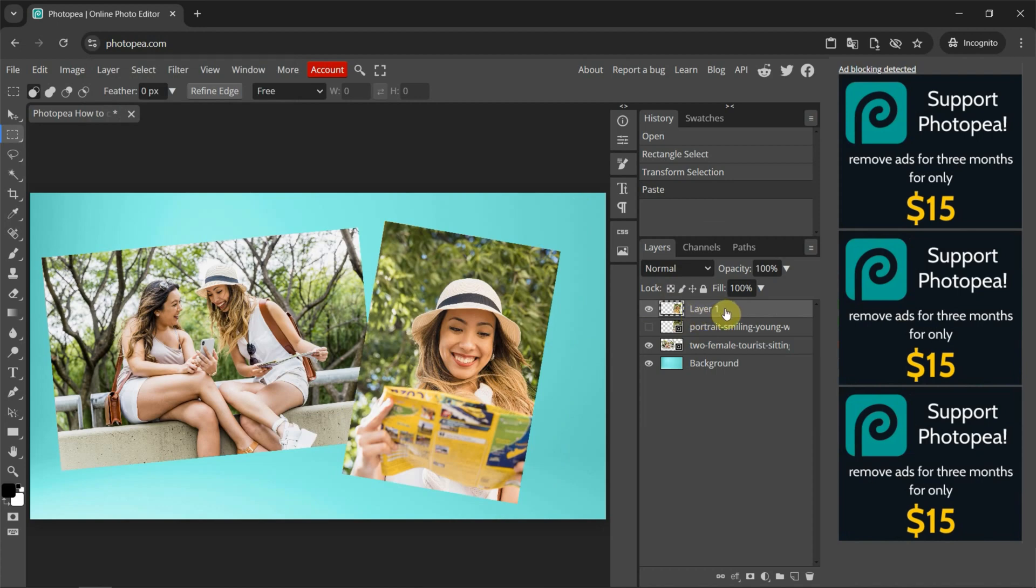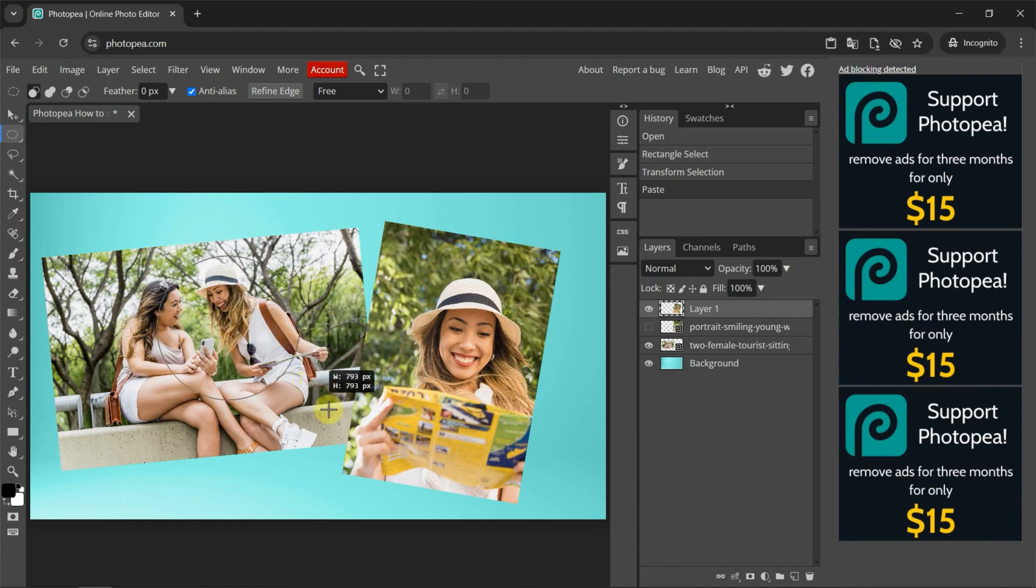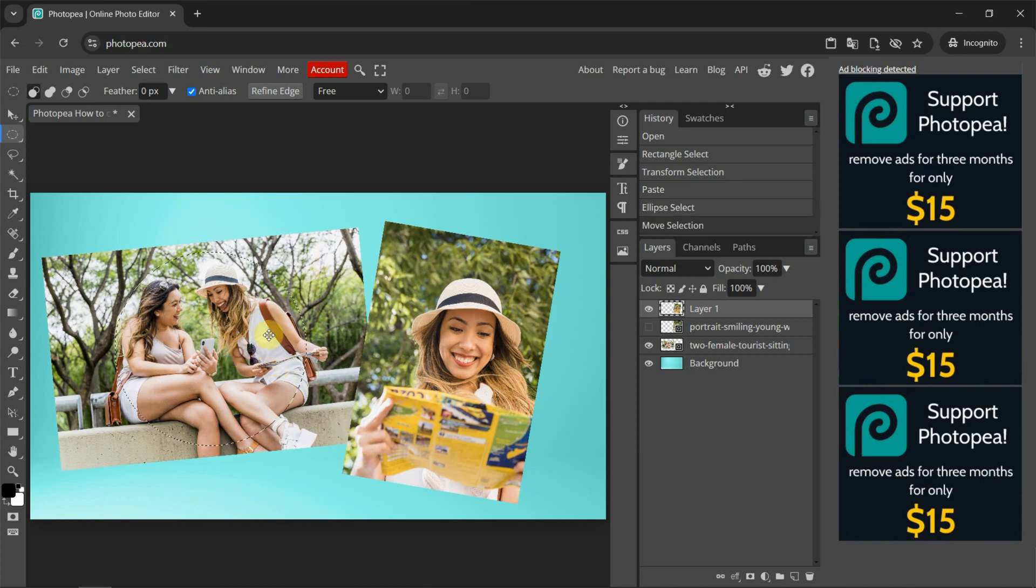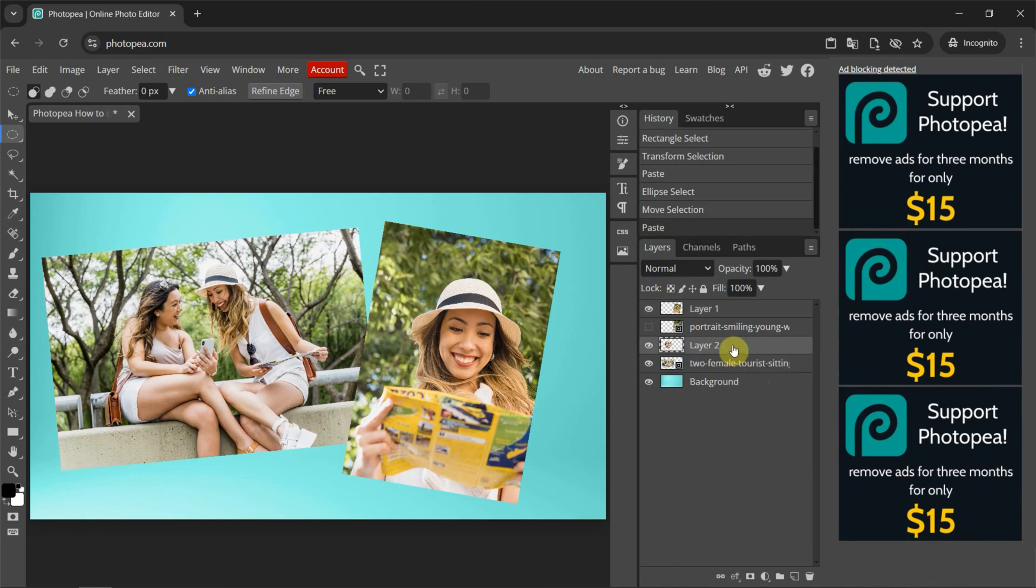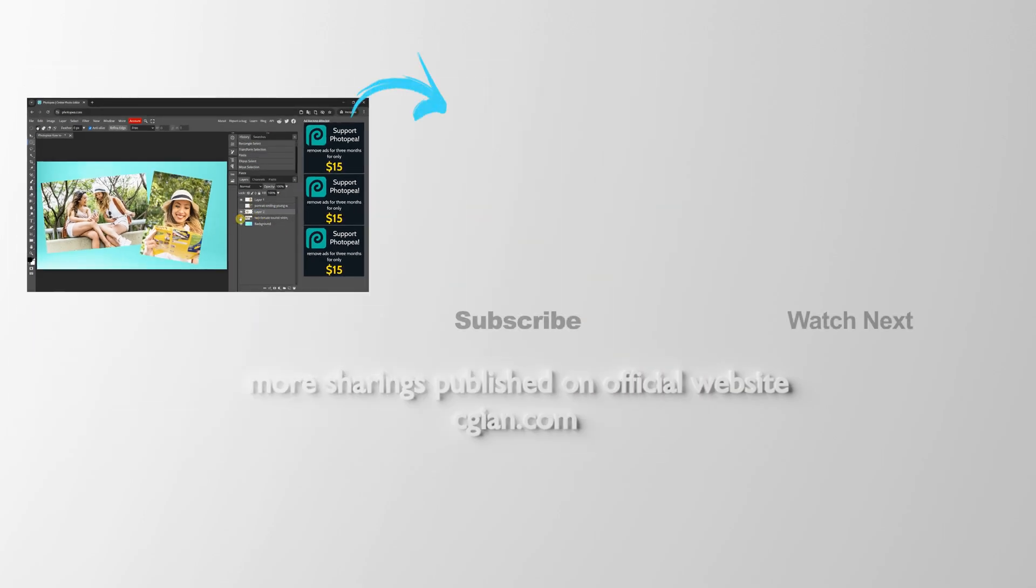If we want to crop in circle shape, we can click and hold and select elliptical select. And then we can click and drag and press Shift to make a perfect circle. And then we can move the selection. And then I select the second layer. And then we can do the same thing. We can copy and paste to create a new layer with crop in circle.